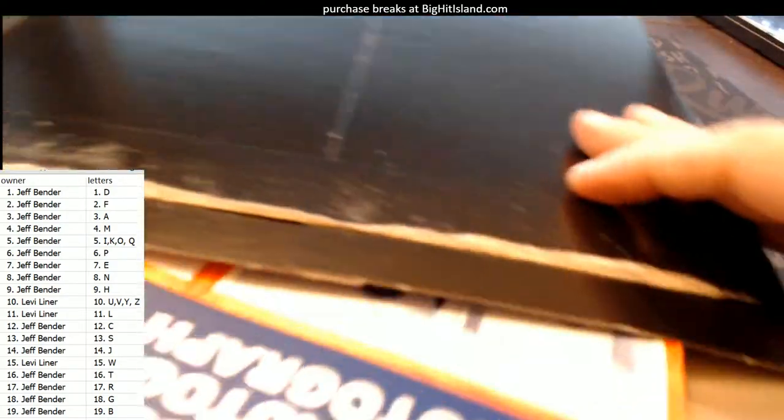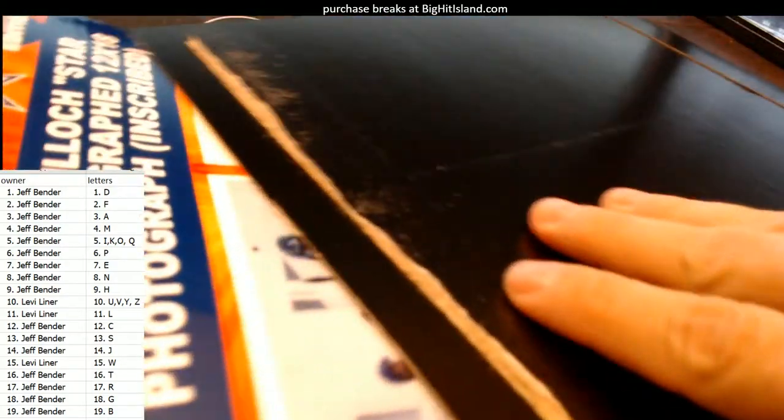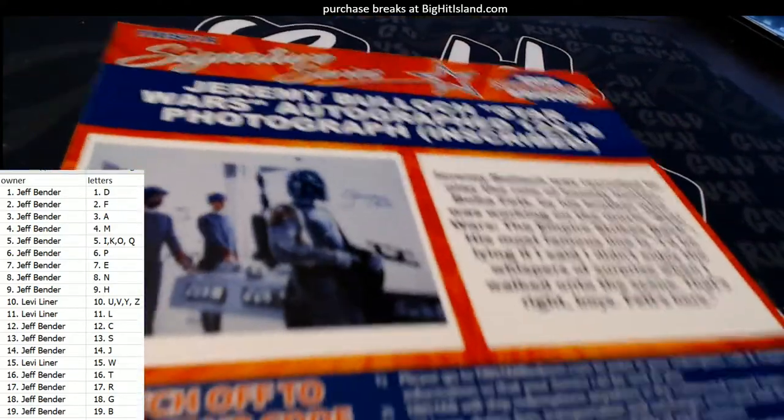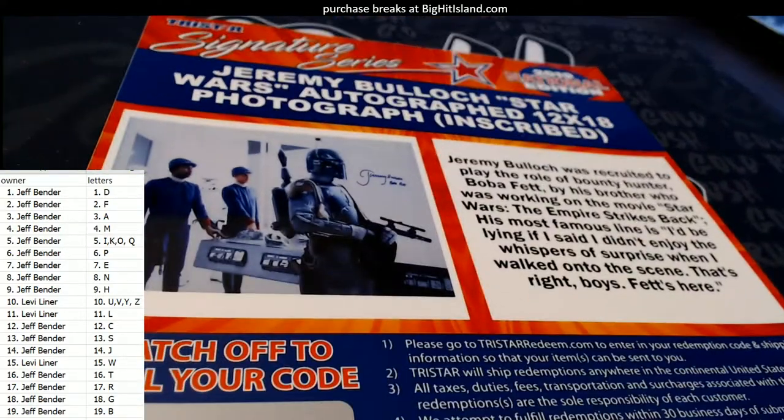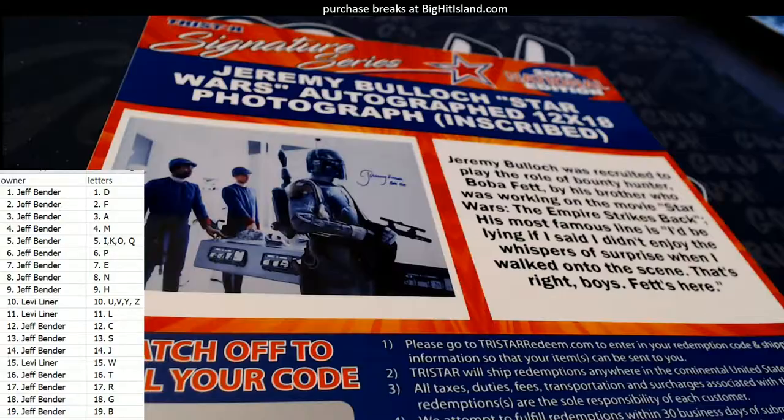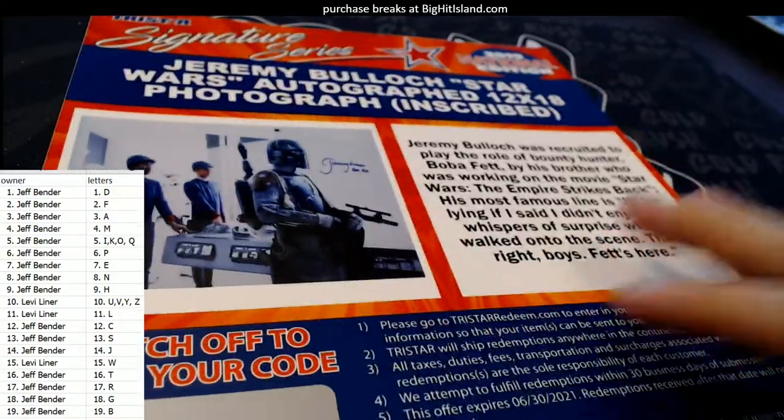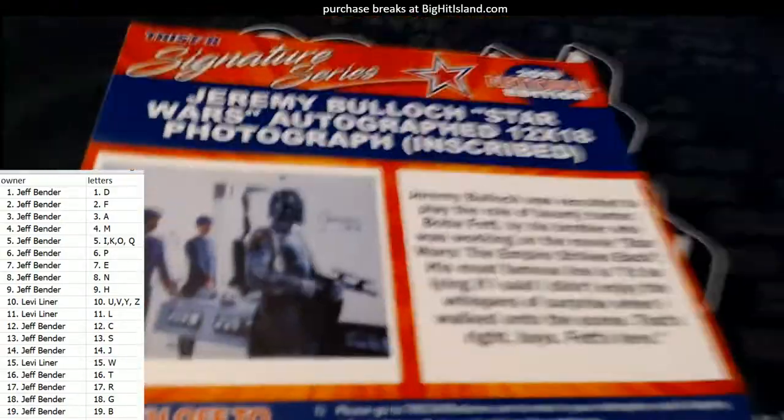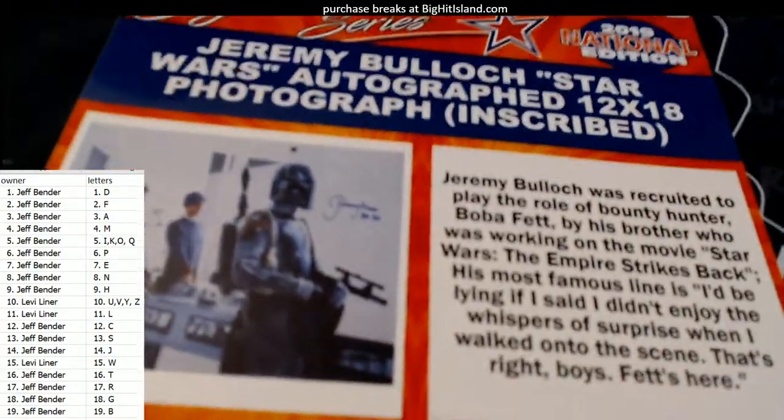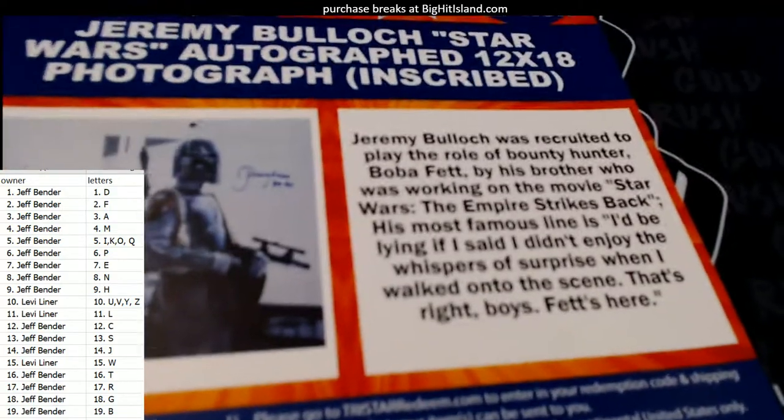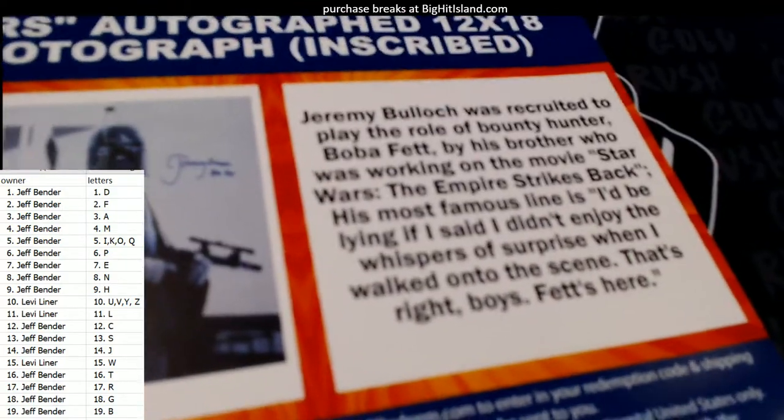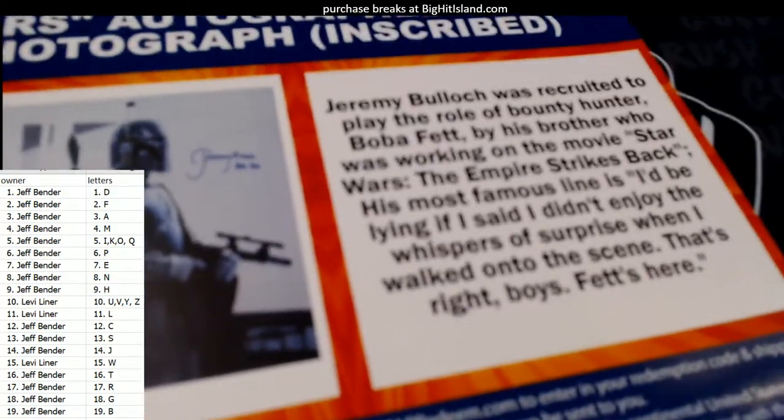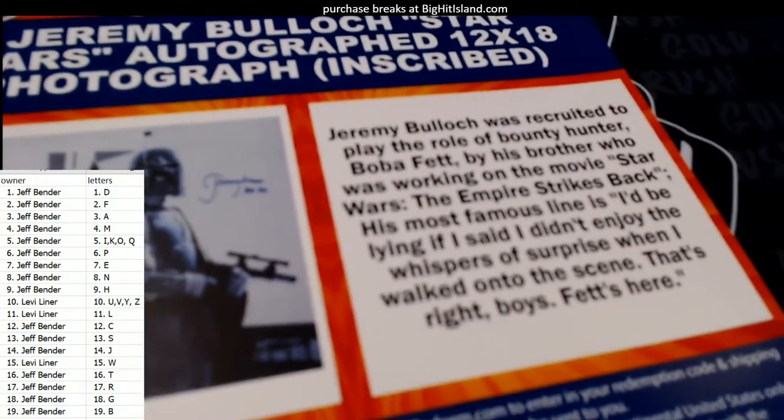It is... oh look at this! It's a Jeremy Bullock autograph. We pulled one of these before, pretty sick. Oh, he did just retire from doing cons, okay. Not doing signings anymore according to AG.